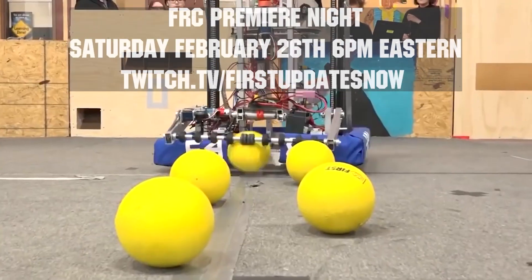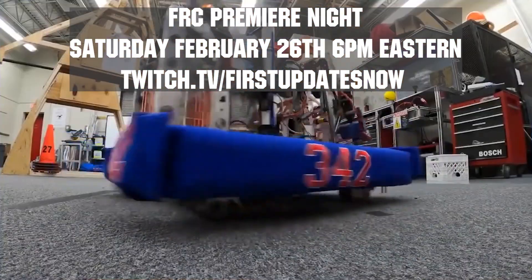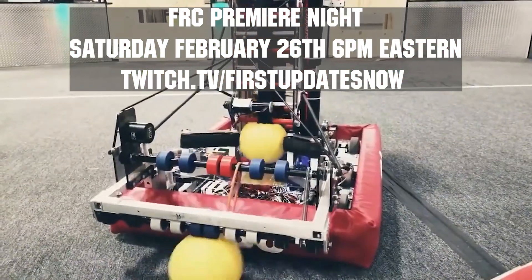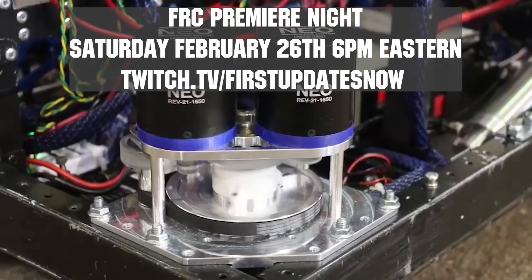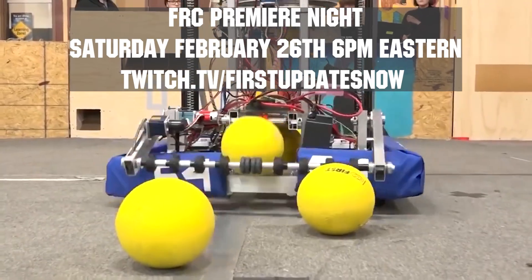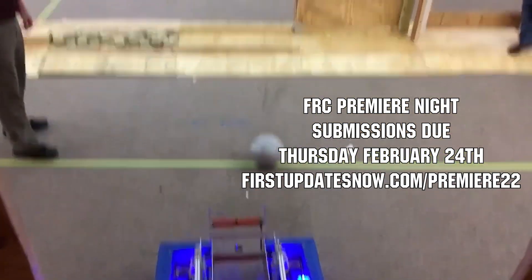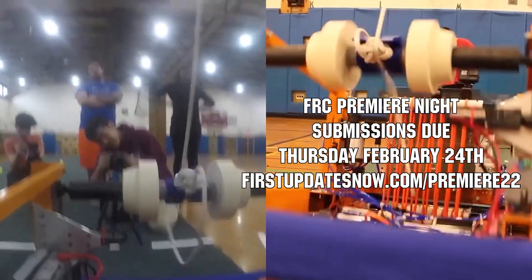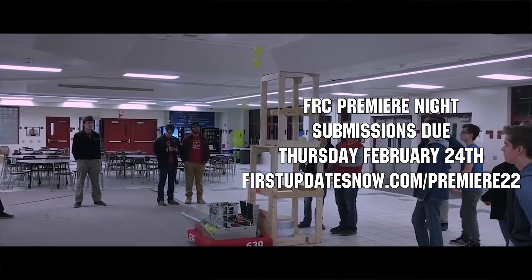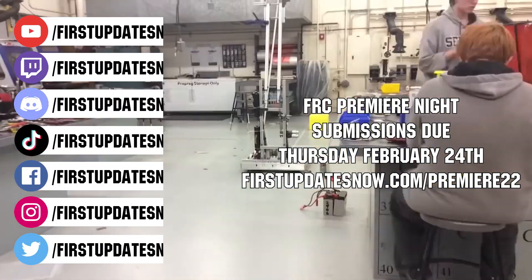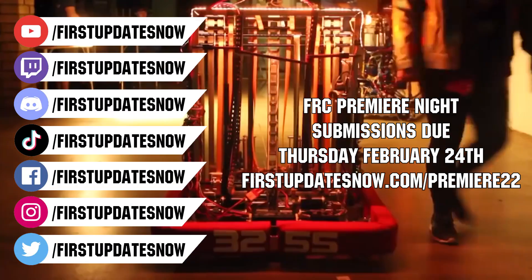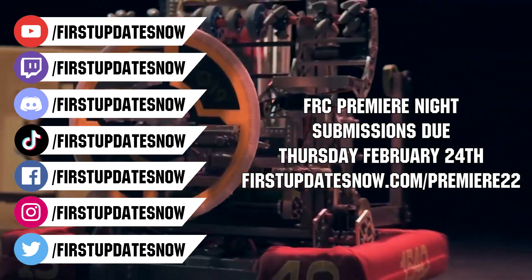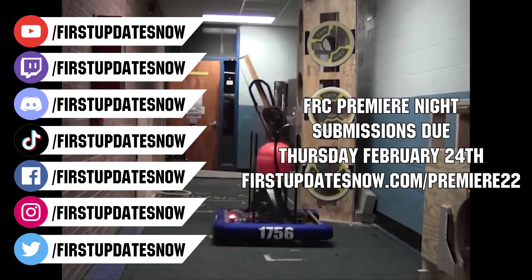Get ready to celebrate your Rapid React build season with Premiere Night on Saturday, February 26th at 6 p.m. Eastern at twitch.tv/firstupdatesnow. This year, no matter where you are in creating your robot, submit a 90 second or less video celebrating your build season to Premiere Night. This could be your completed robot, prototypes, testing, or anything you want to highlight about your team to the FRC community. Submissions are due by the end of Thursday, February 24th. You can get more details on any FUN social channel or at firstupdatesnow.com/premiere22.